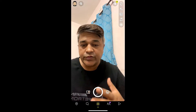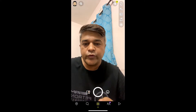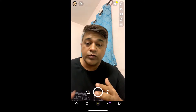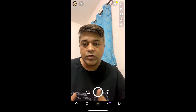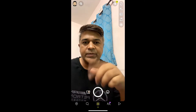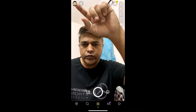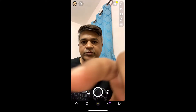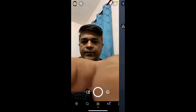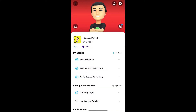Hey guys, what's up. In this quick video I'm going to show you how you can unblock someone on Snapchat. I'm in the Snapchat camera — you have to go to your profile, so tap on your profile image.